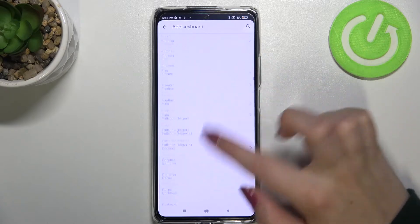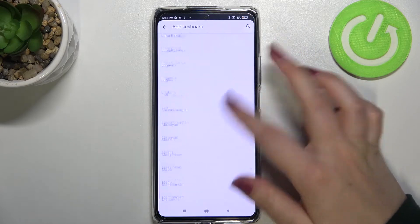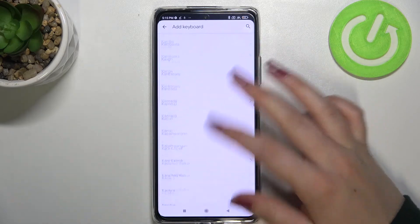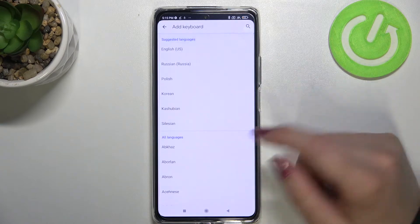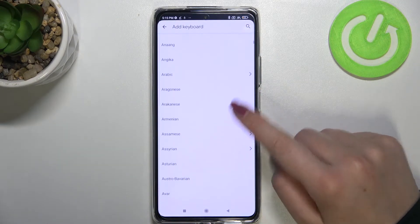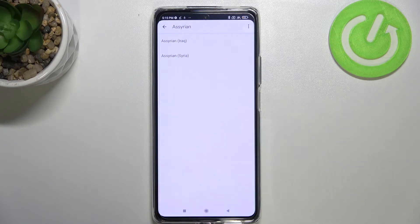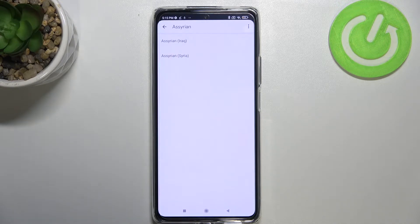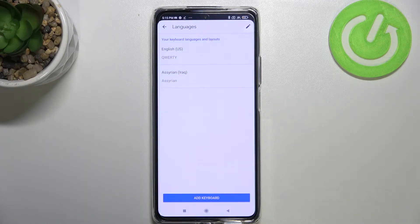As you can see, we've been presented with the full list of all available languages from which you can choose. All you have to do is find the language you'd like to set and tap on it. Let me pick a graphical language to show you the actual difference — let's pick Assyrian. Sometimes you'll also be able to pick the region, so just tap on whichever one you'd like and tap on it.